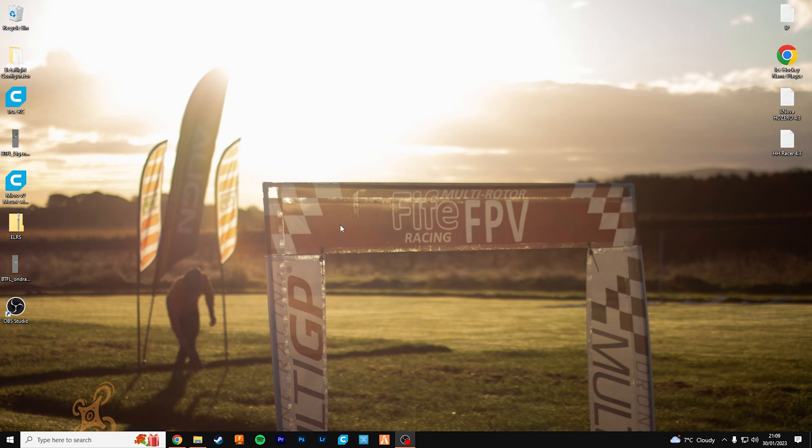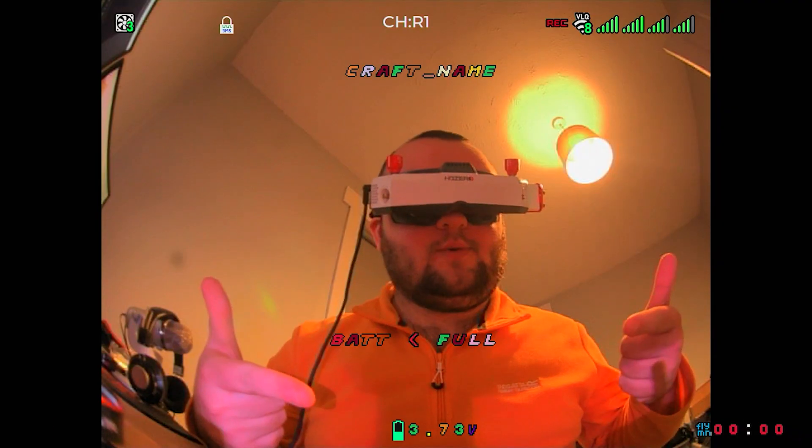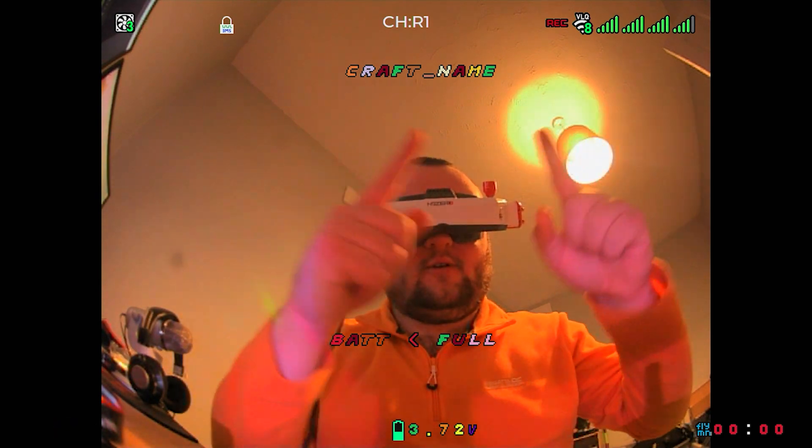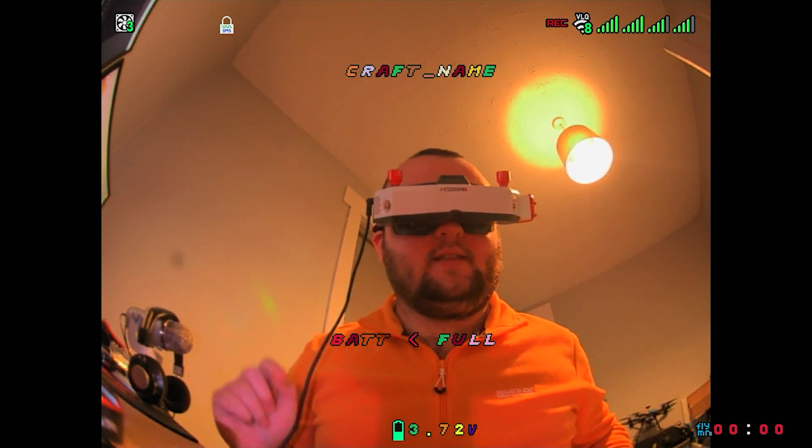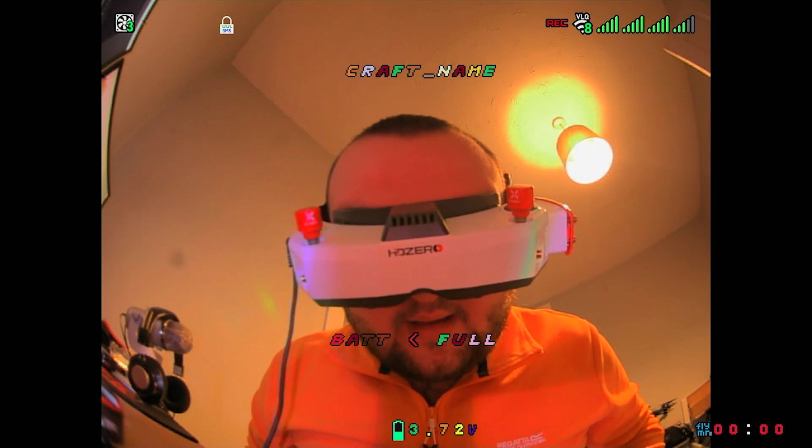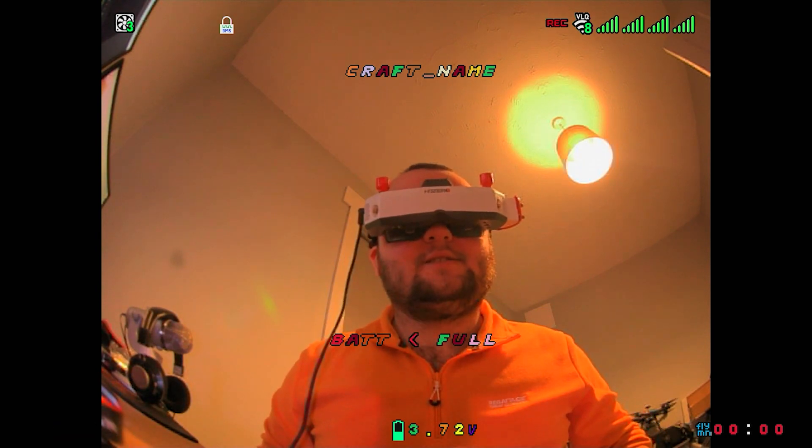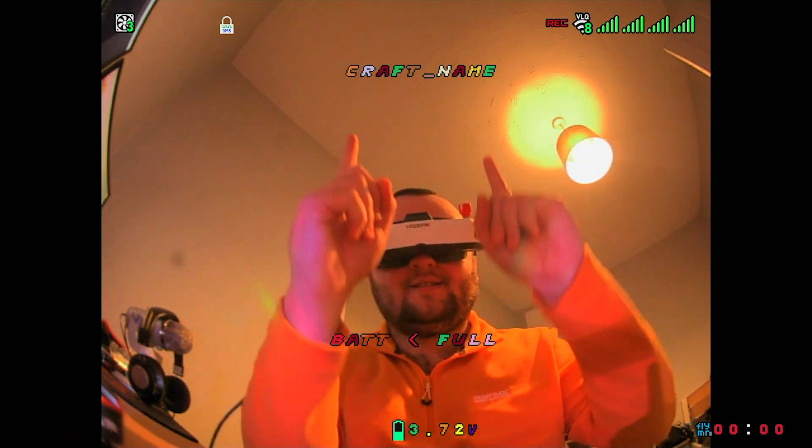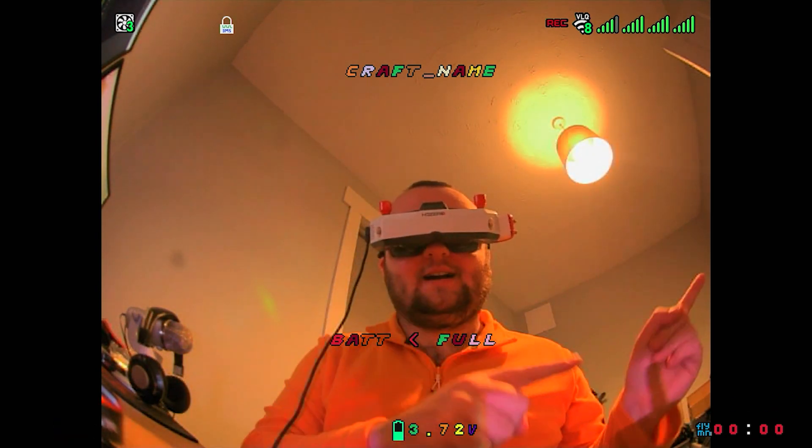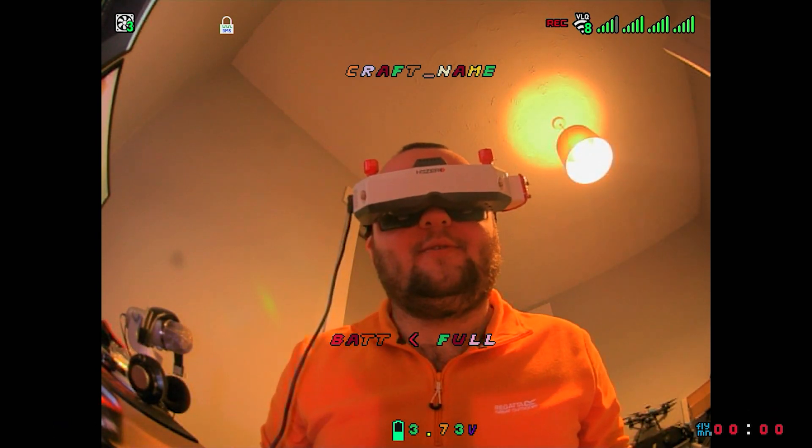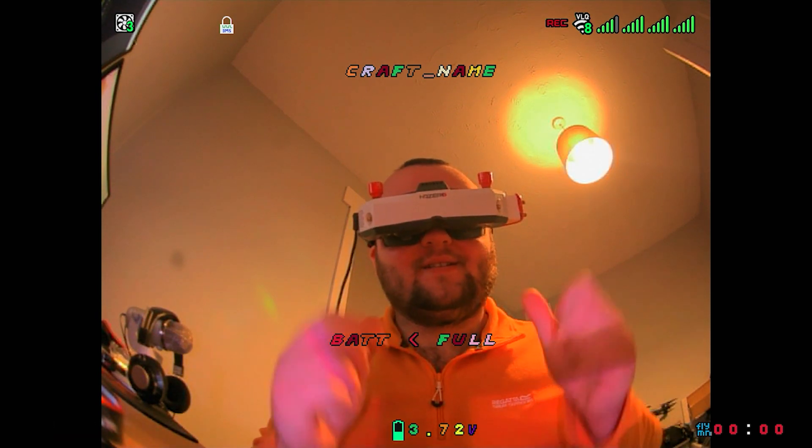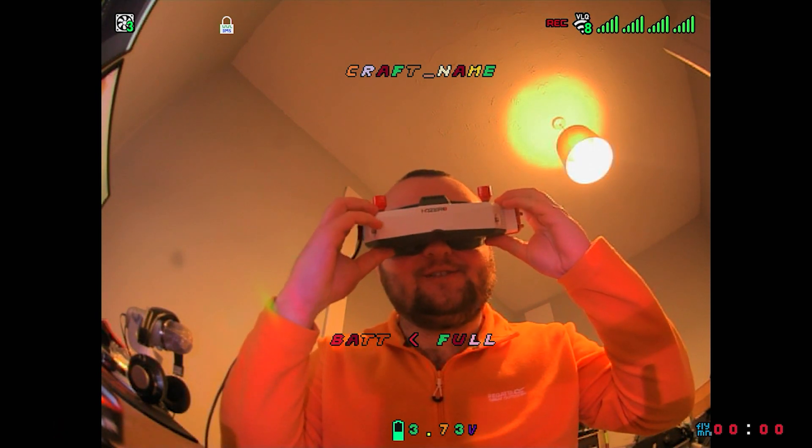And happy days, the new font is now working. What you'll see here is the rainbow font all working in the HD0 goggles quite nicely. A little crazy rainbow. I'm going to change it back to the one I had before and we're all happy days here. Cheers.